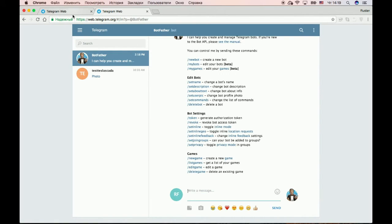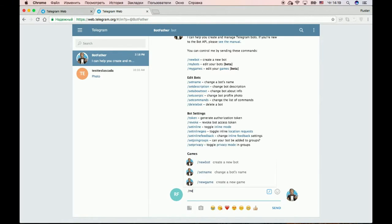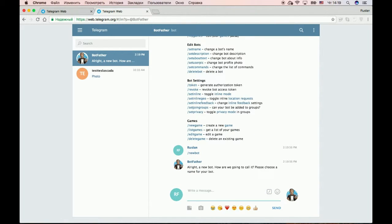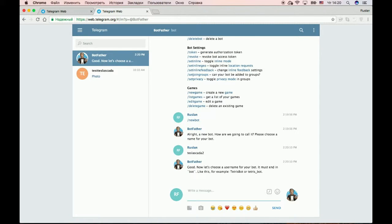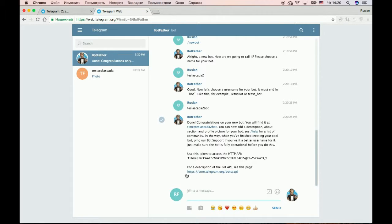Open Telegram web and to create a new bot type /newbot. Let's come up with a name for our bot. Let's create a bot named 'name bot'. We've got the token.